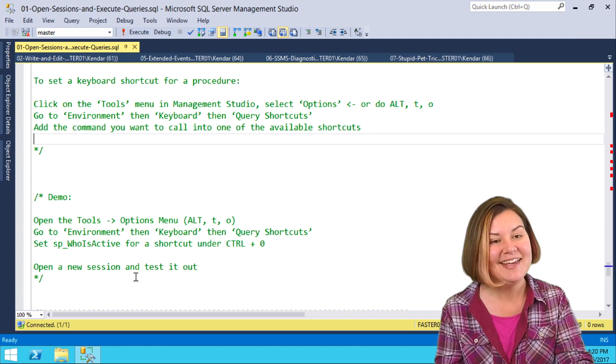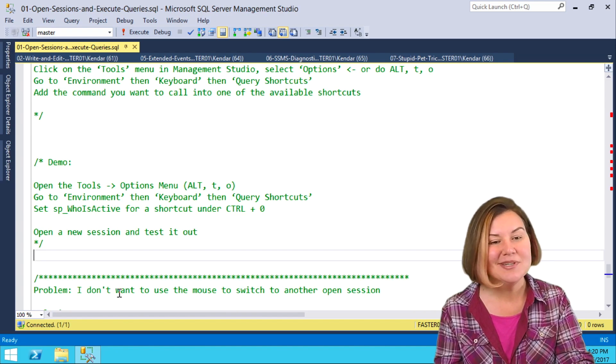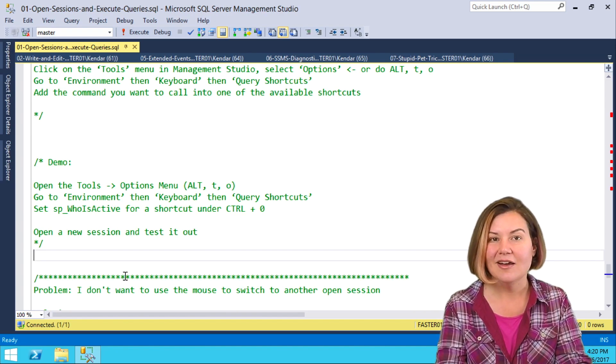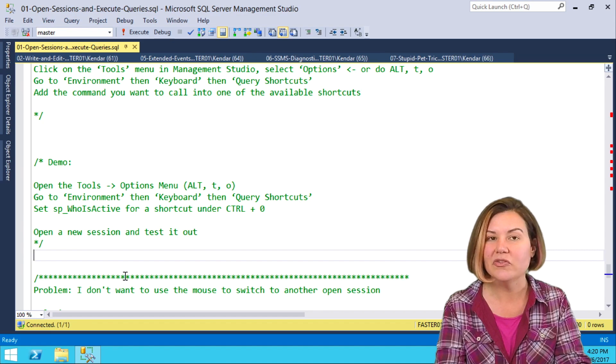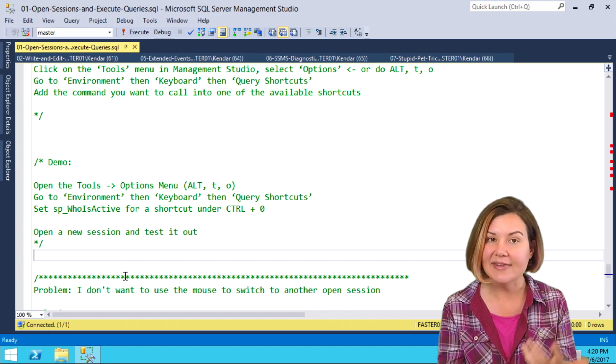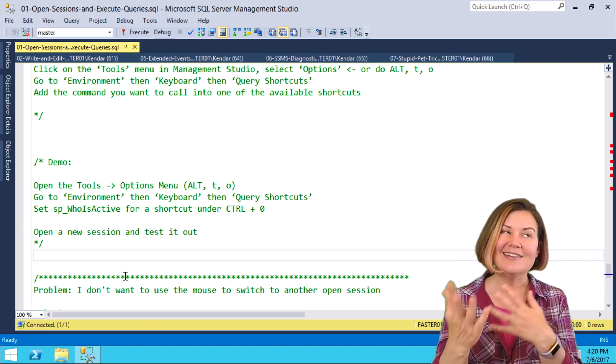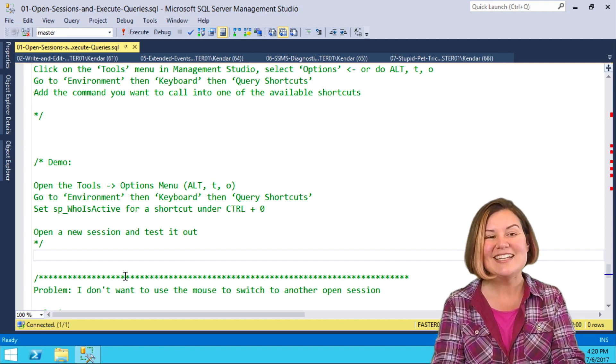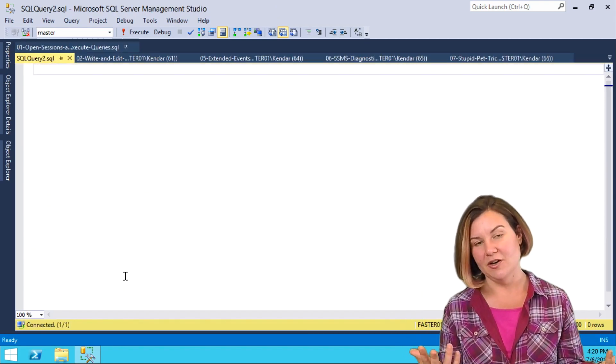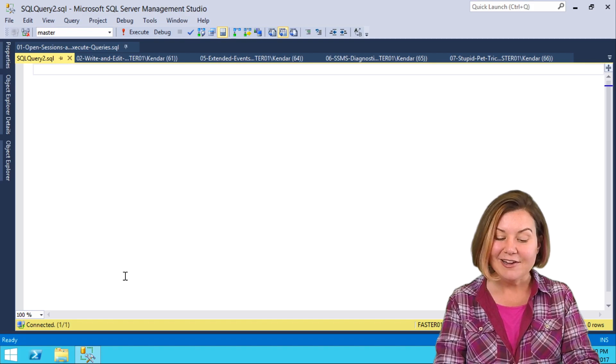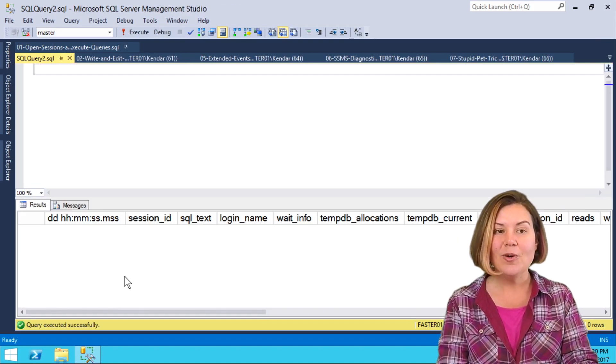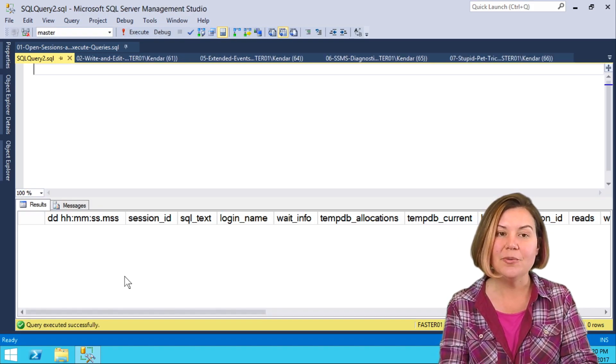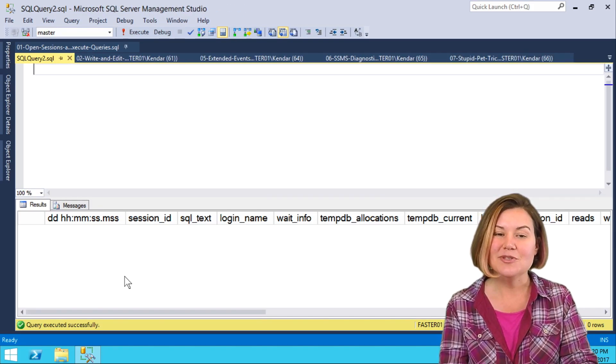I'm going to say OK, and now, again, it's not going to do anything in my current session. I'm hitting Control-0, and nothing is happening here. That's because, like a lot of things in Tools, Options, I have to do a new session window. I just did Control-N for new window, and now Control-0 runs SP who is active.